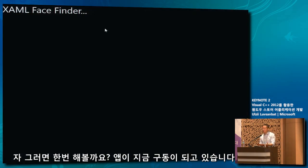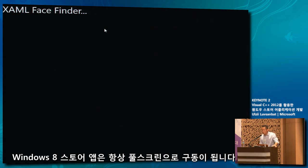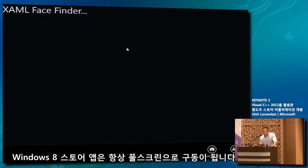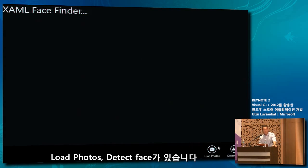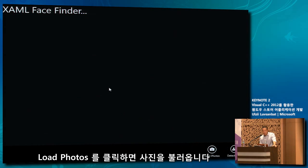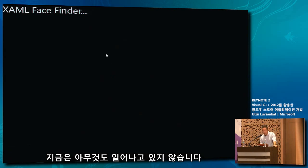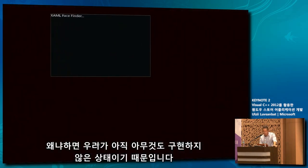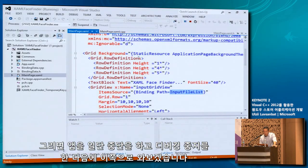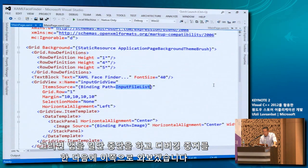The app is running. On Windows 8, Windows Store applications always run full screen. When I do right-click, I bring up the application bar, which has two buttons: Load Photos and Detect Faces. Load Photos is the button that will load pictures. Obviously nothing is happening right now because we must go implement that. Let's terminate the application and stop debugging.